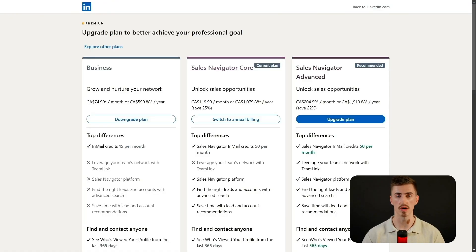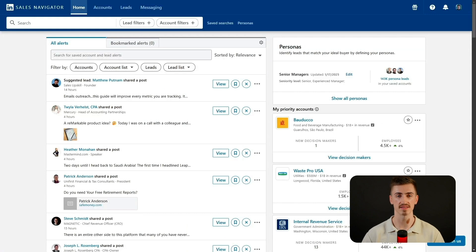Pricing ranges from $80 to $130 per month, but there's a one-month free trial so you can test it out risk-free. Inside Sales Navigator, you'll see two sections: the search bar at the top and the all alerts window below. The search bar is where we'll build targeted lead lists, while the alerts window keeps you updated on saved leads and accounts.